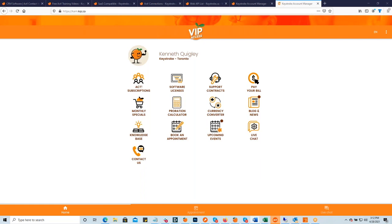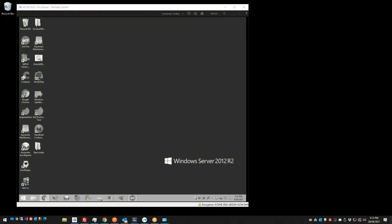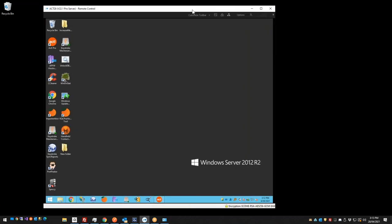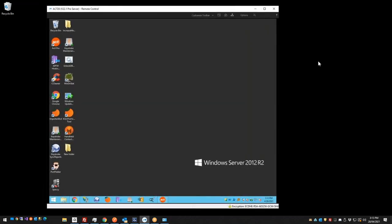So that concludes my portion of the presentation. I'm going to make Austin the presenter. Are you ready, Austin? Yes, I am. Let me know if you guys can see my screen. We can. Yep.